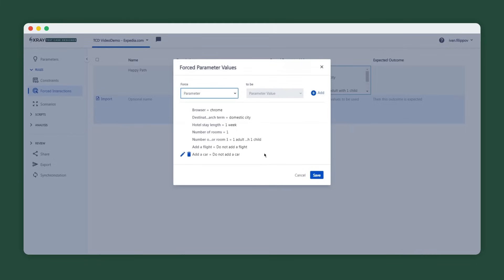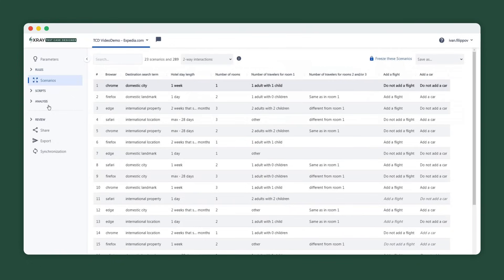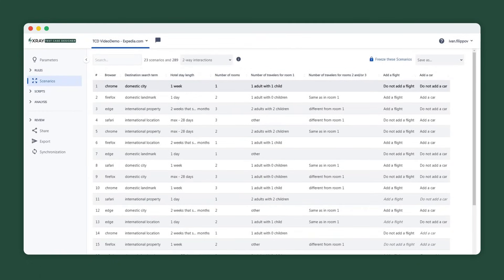With both parameters and rules in place, we're ready to let the Test Case Designer algorithm do its job. As you saw, the creation process is much faster than designing a similar table by hand.